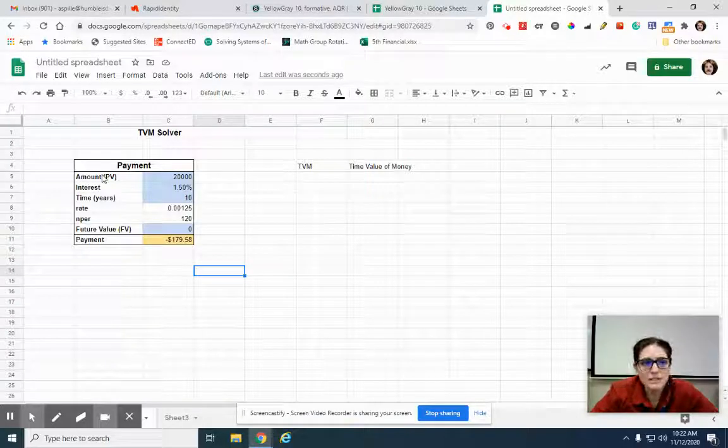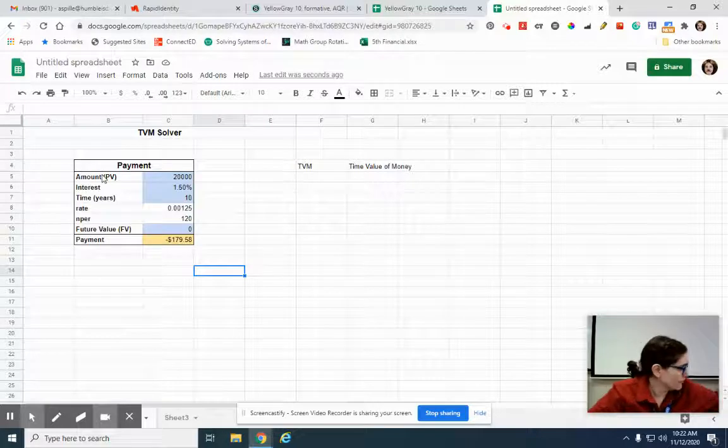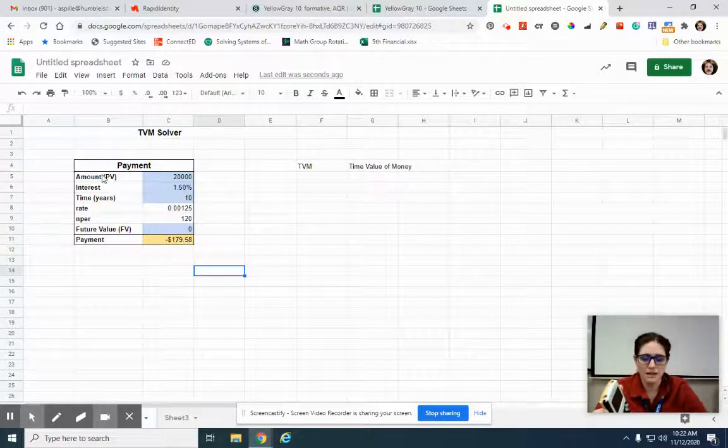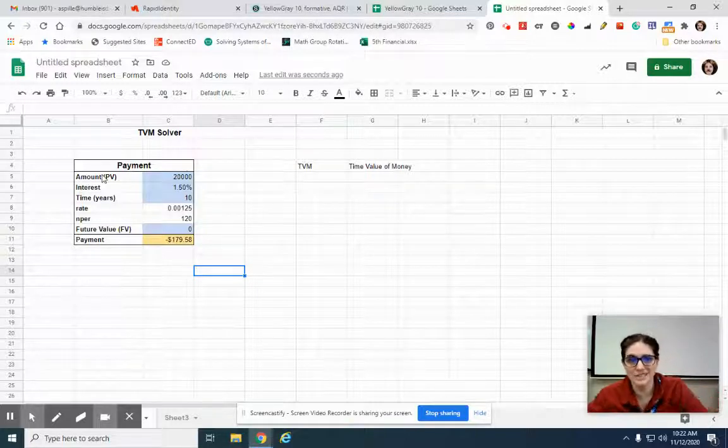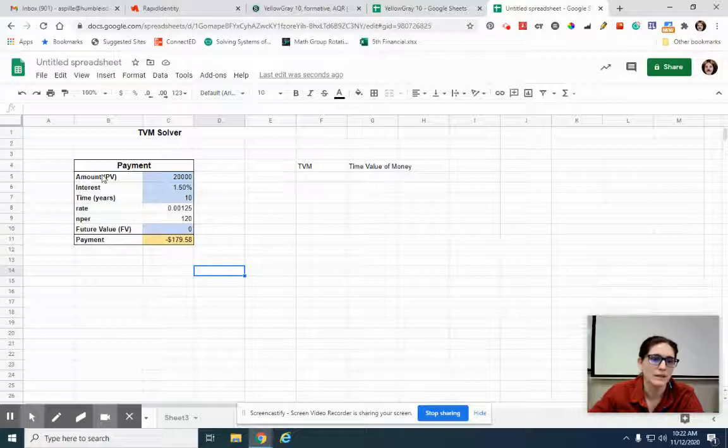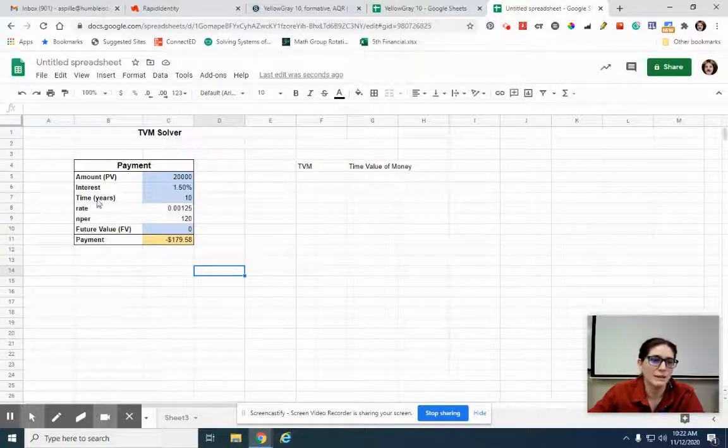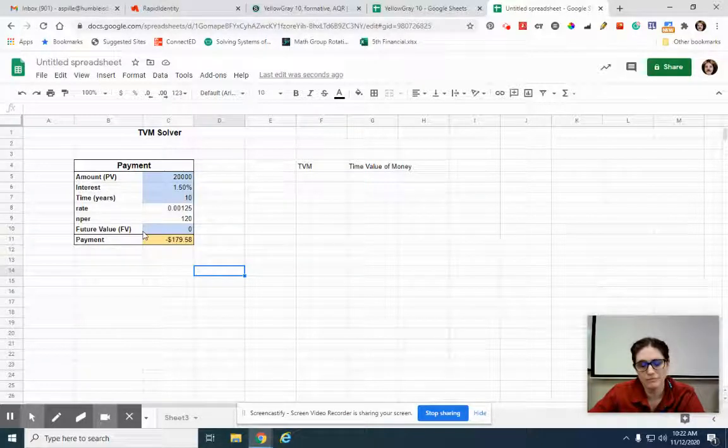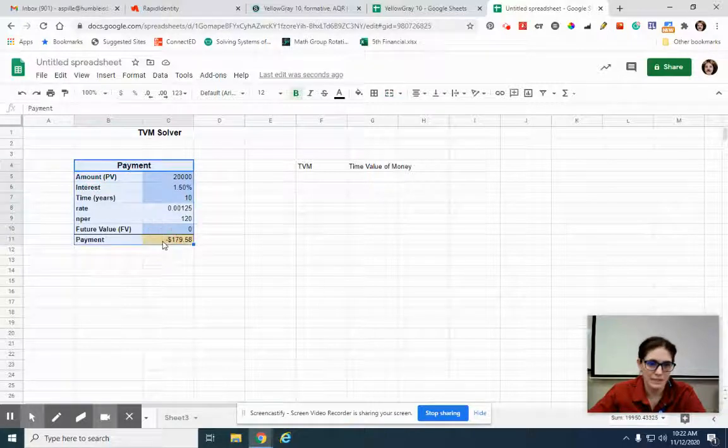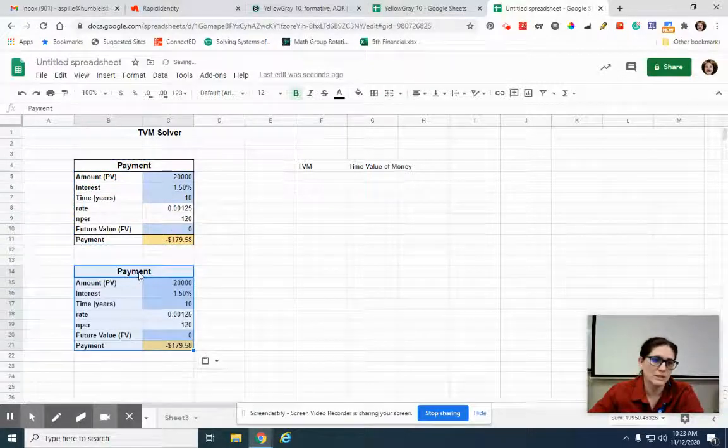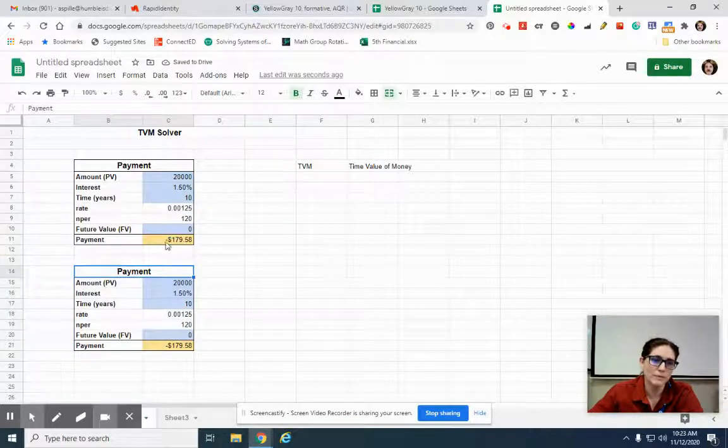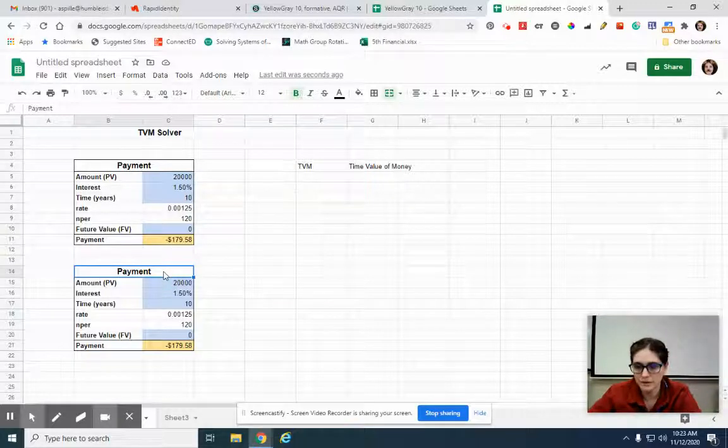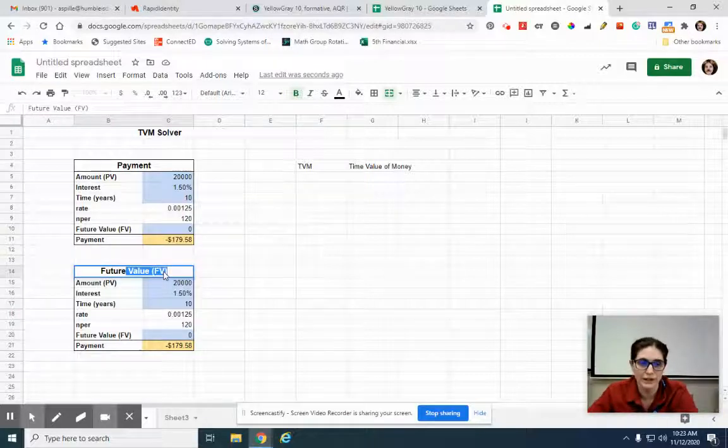But this will also do more. This whole thing is called a TVM solver - time value of money. There's a function like that in your handy dandy school bus colored yellow calculator, but you don't need it. We can make Excel do the same thing. This TVM can solve for several things. I'm going to copy this and paste it right here. Now we want to know the future value.